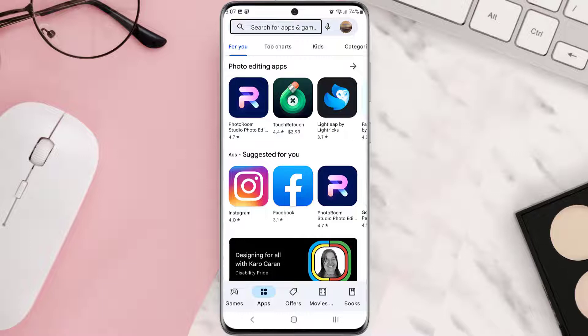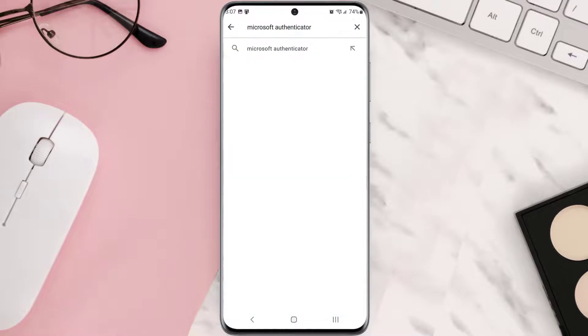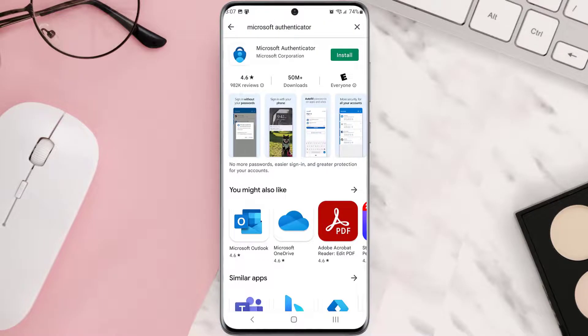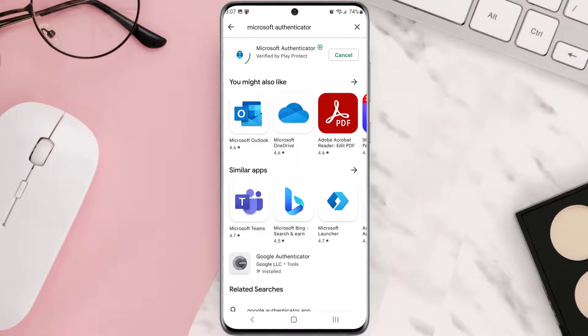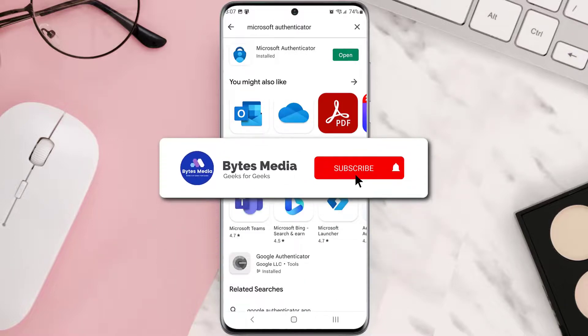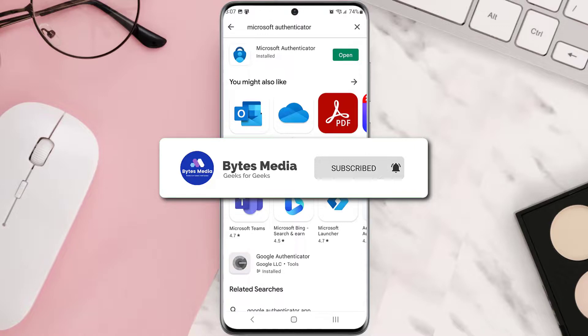Once it's uninstalled, head back to the Play Store app and search for the app in the search bar. Click on the button right next to the app name to install it back on your device. Hopefully this will fix the issue.